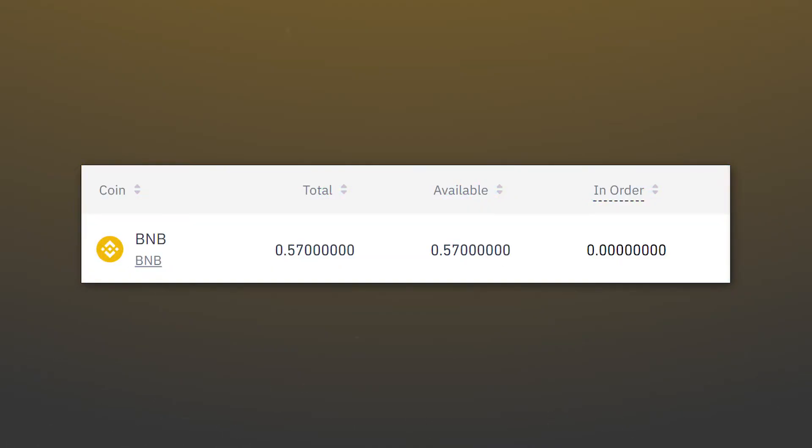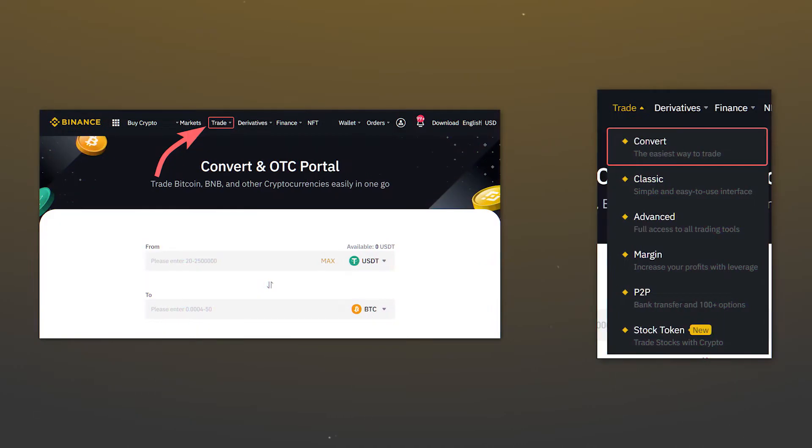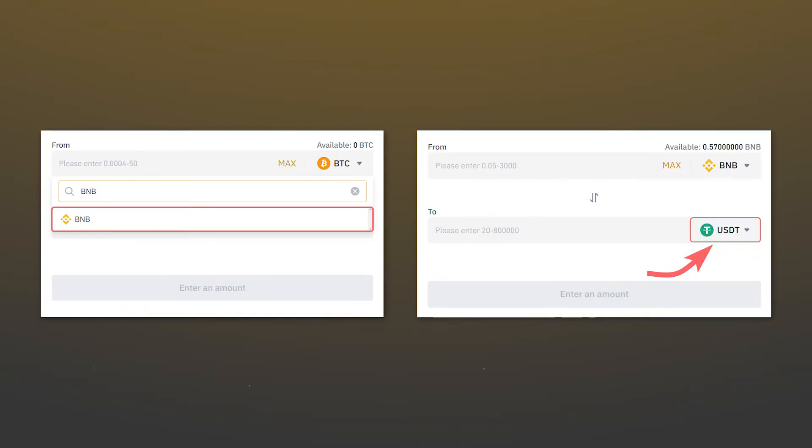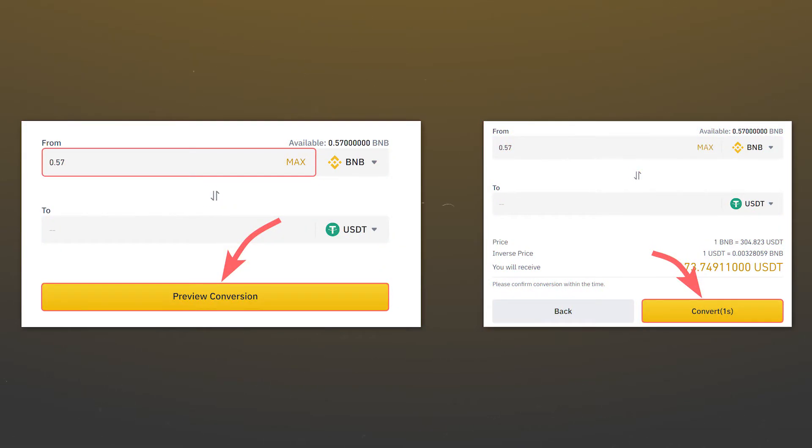After receiving the cryptocurrency on the Binance balance, in the Trade tab, go to the Convert section. Then, select the previously received cryptocurrency in the first field. And in the second one, select a stablecoin, for example, USDT. Enter the maximum amount of received cryptocurrency. Click Preview Conversion and confirm the exchange.